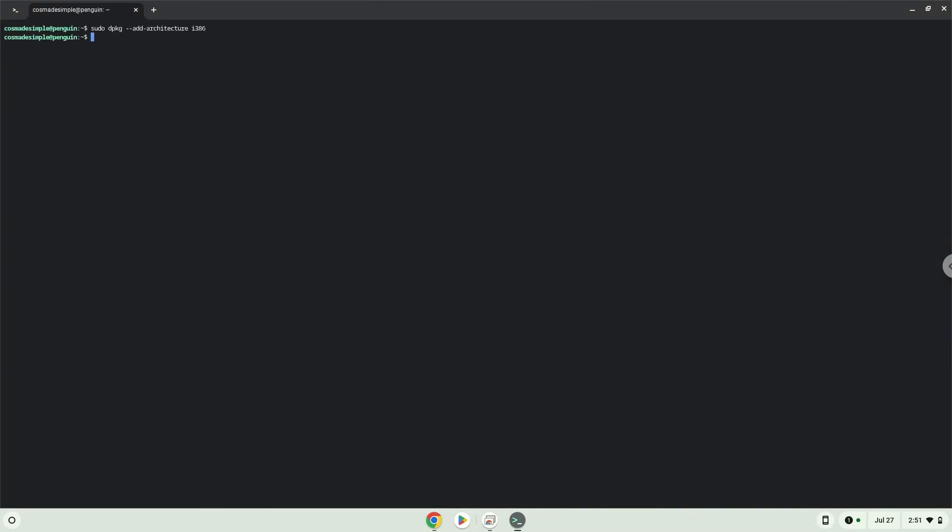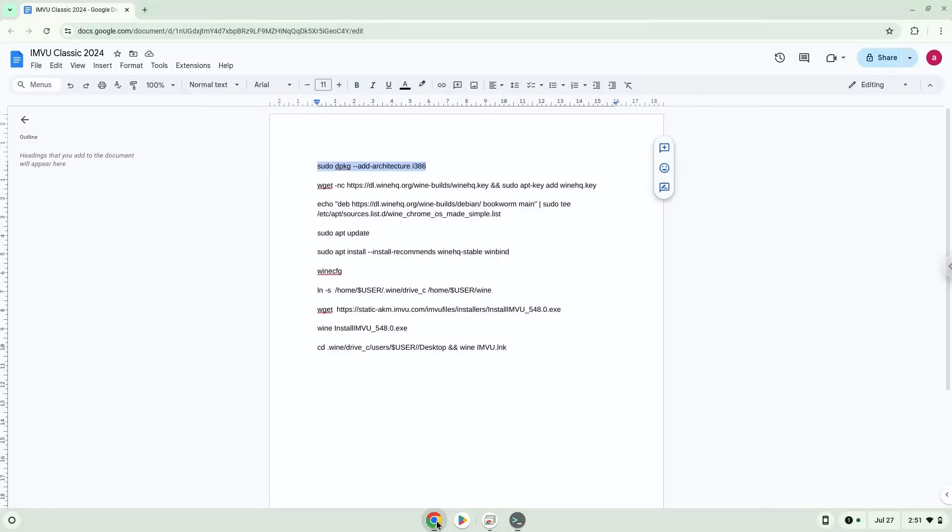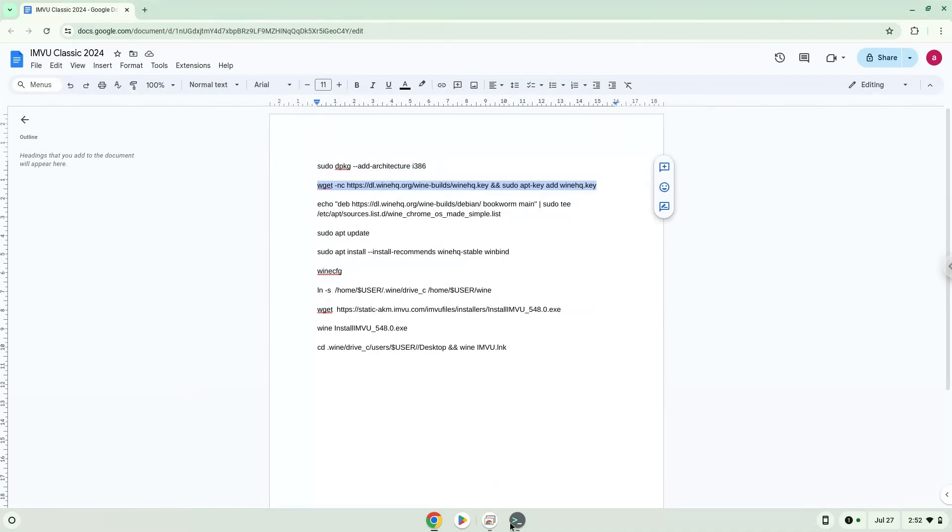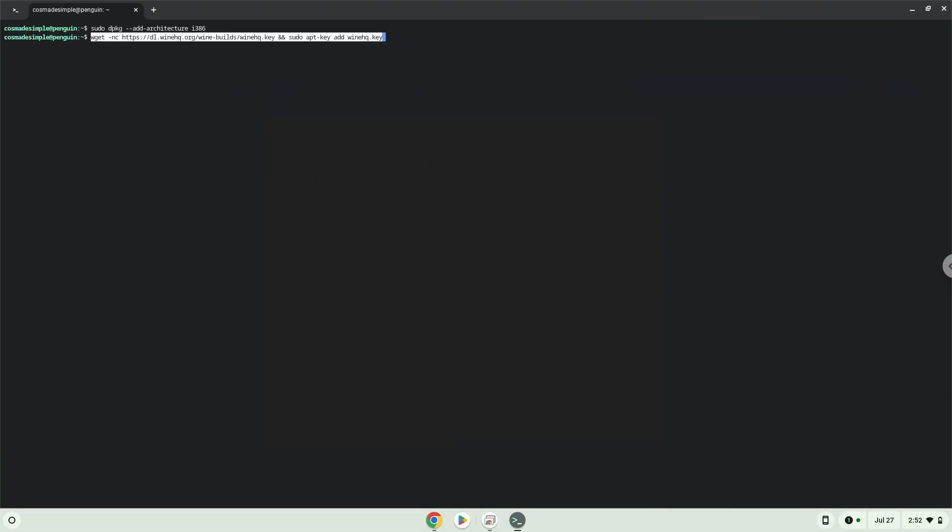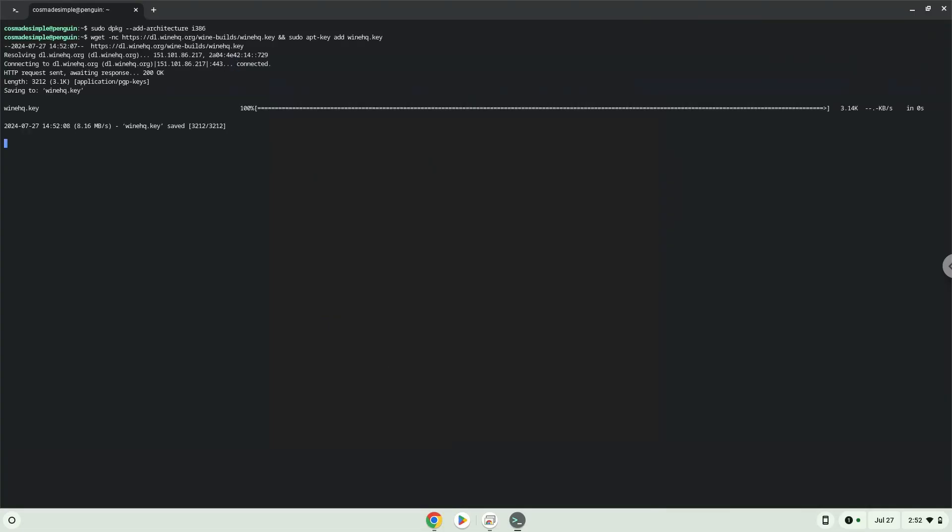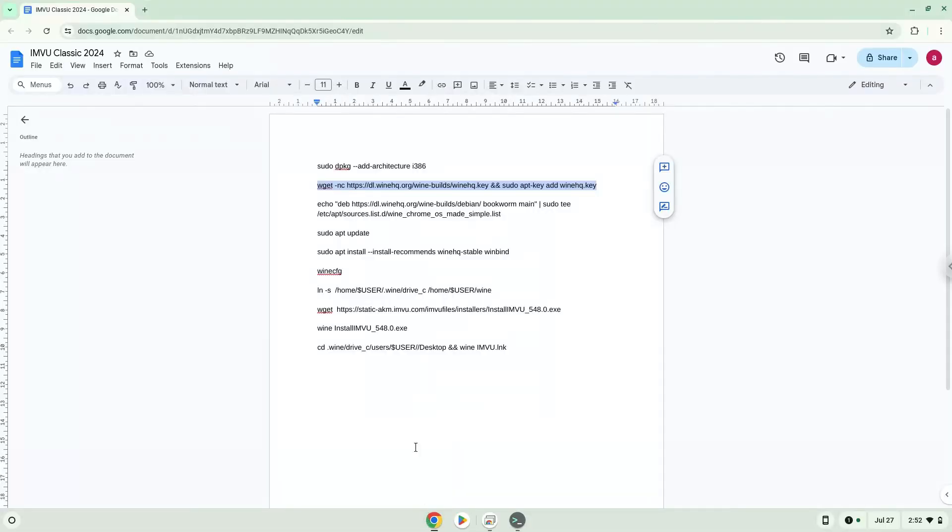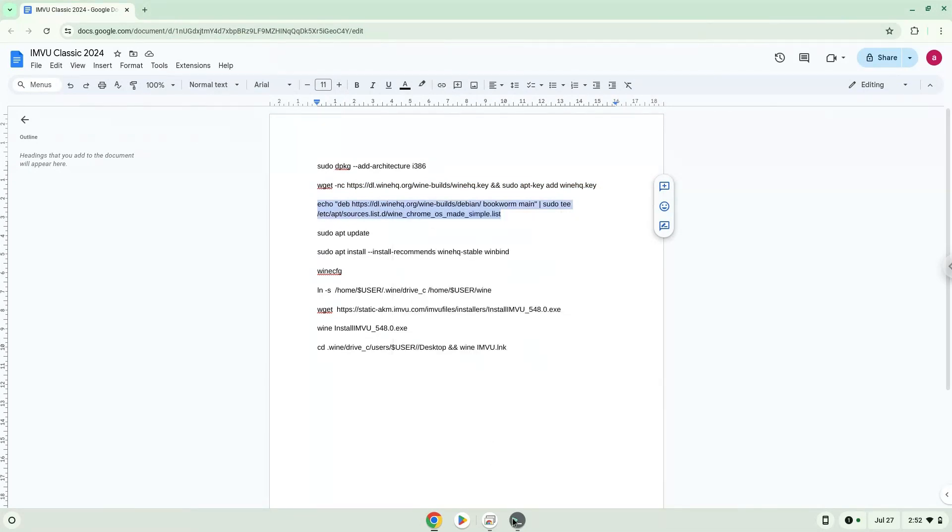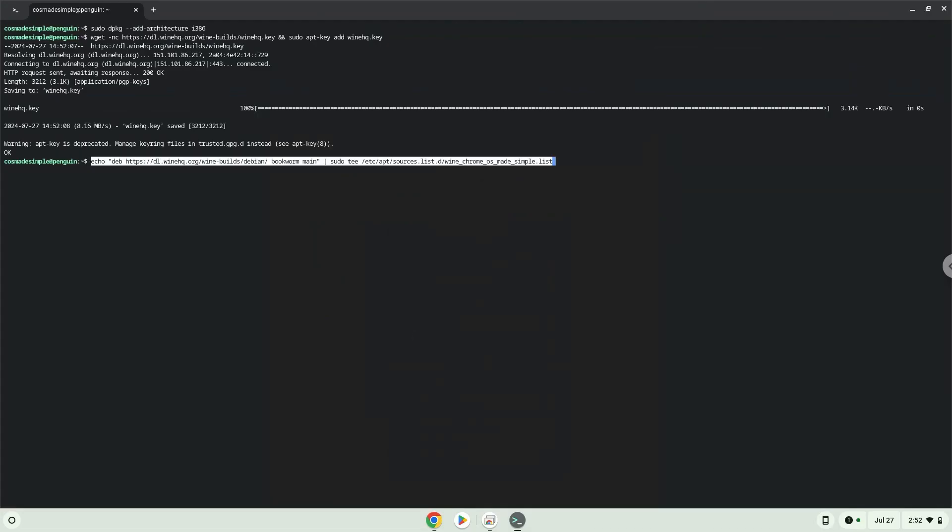Now we will download the Wine security key and add it to our system. Now we will update our system repositories of our Linux apps.